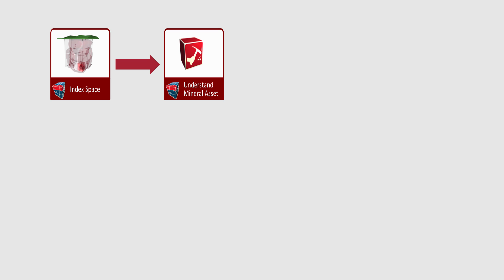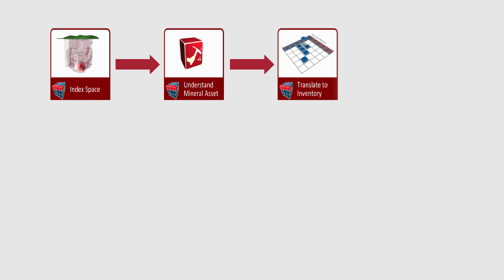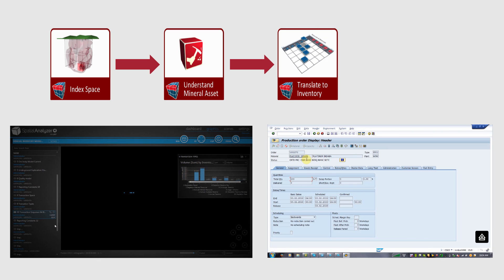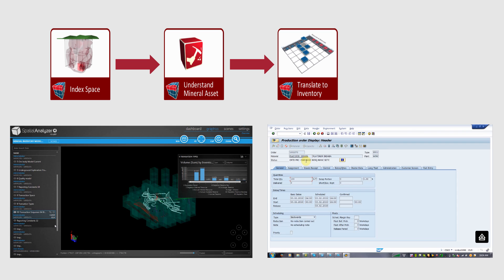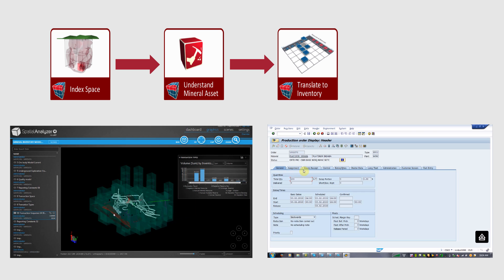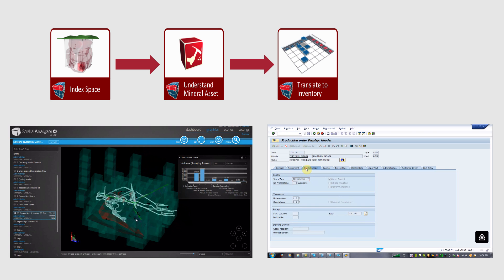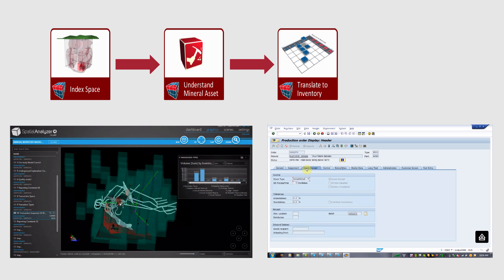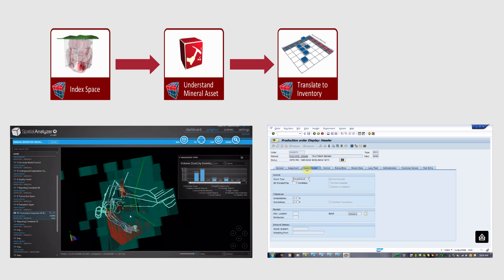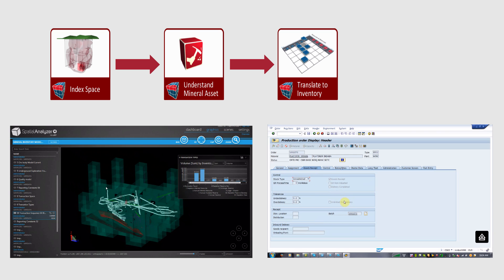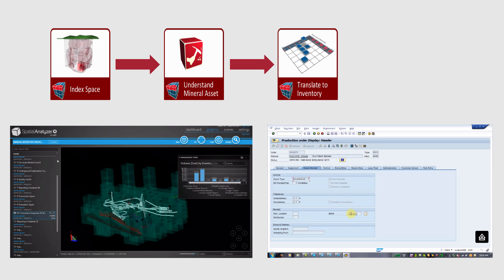The third step in implementing the MineRP GeoInventory solution is to translate the mineral assets into actual inventory. MineRP utilizes the amalgamated integrated information base to calculate initial stock take-on positions and values.